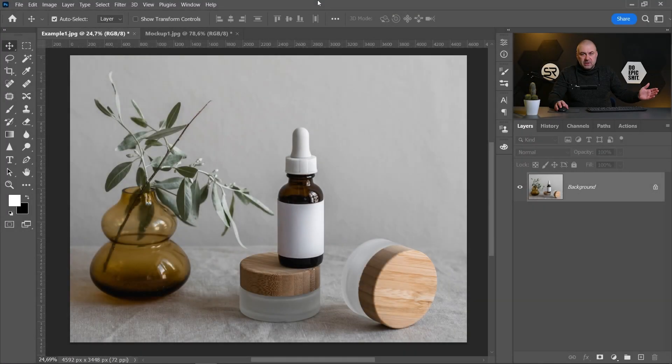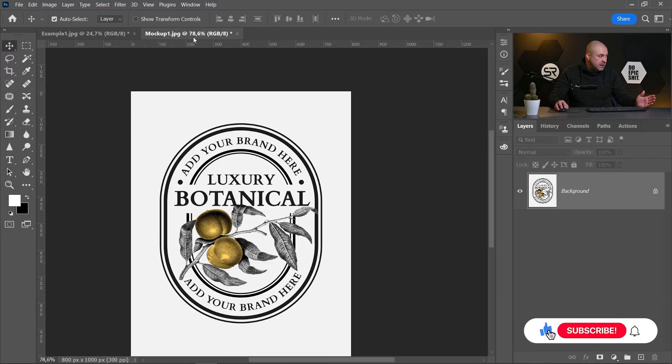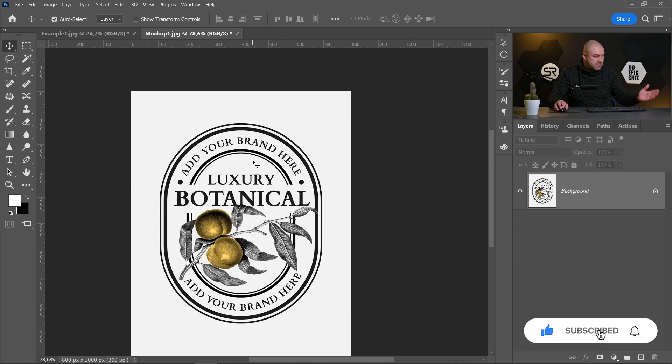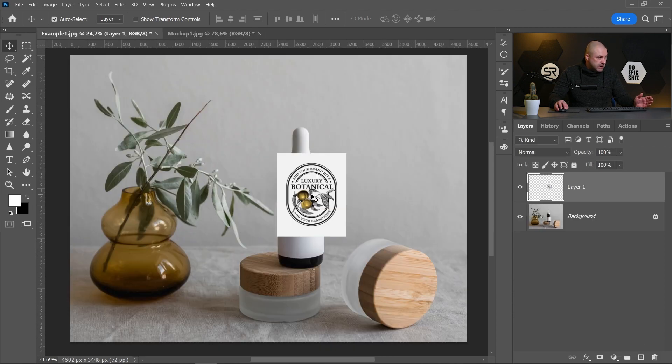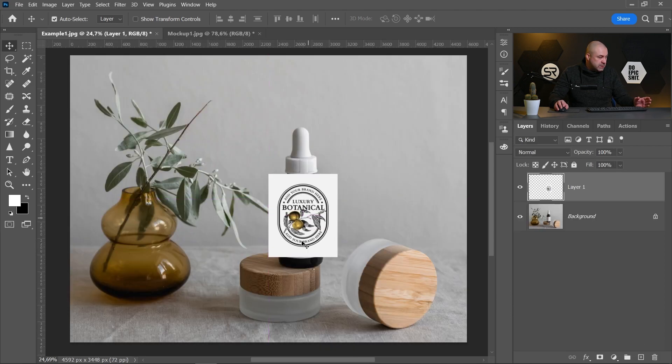I picked this image from pexel.com, link in the description. And here is a label example of the mockup. Let's drag it to the main image.